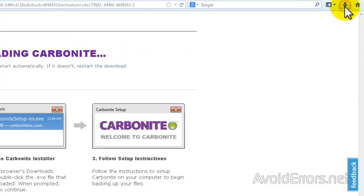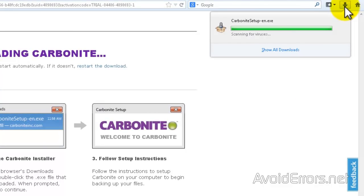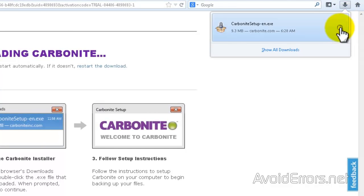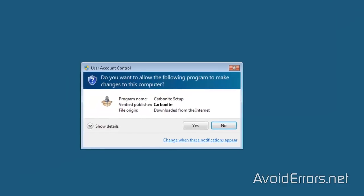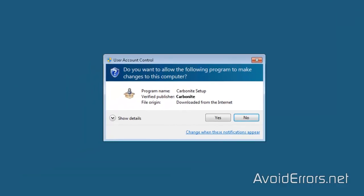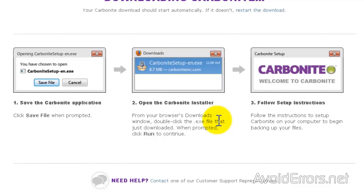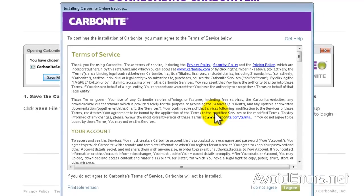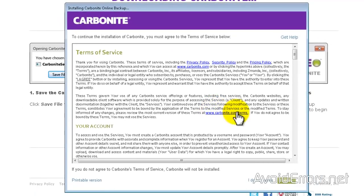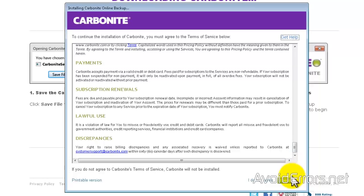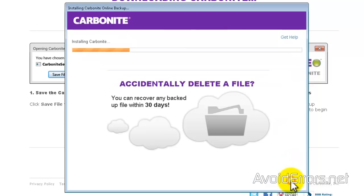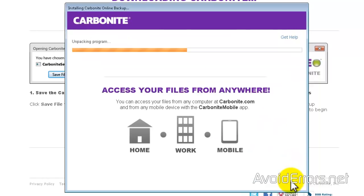Once downloaded you can go to the location and run the executable, or you can just run it from here. Yes to the UAC. Agree the license terms and conditions.